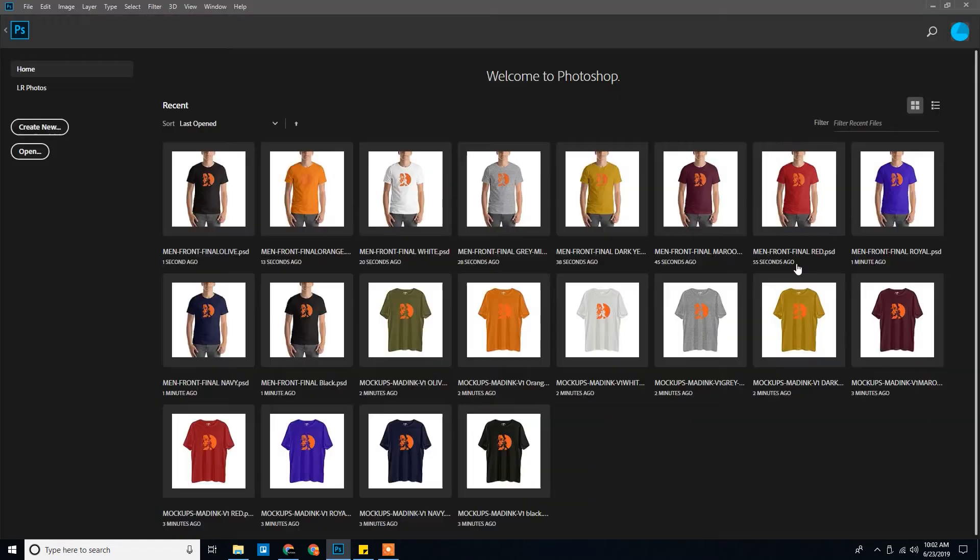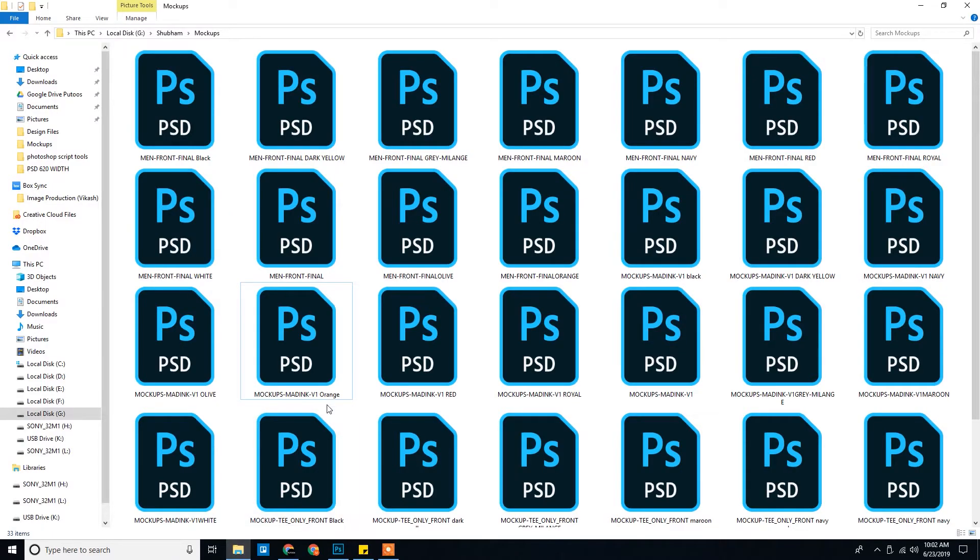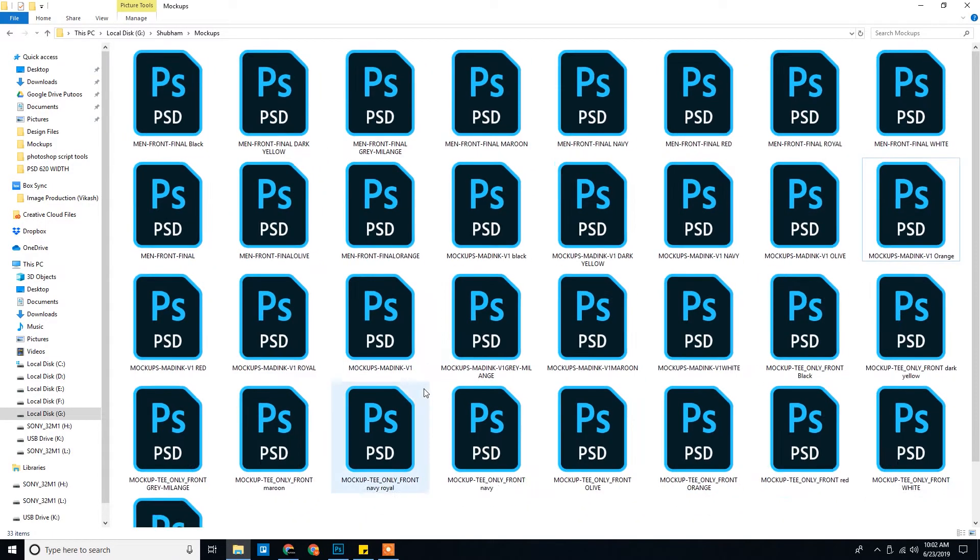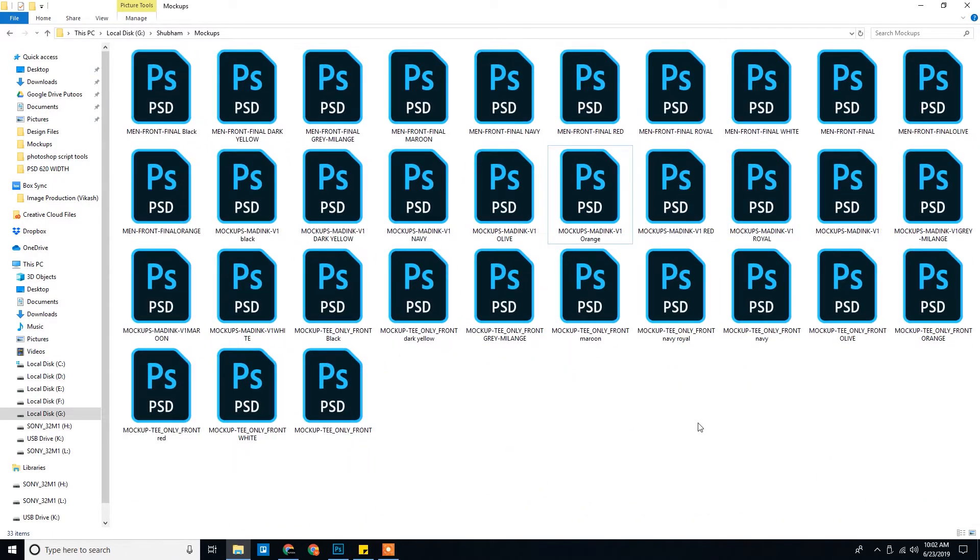Okay, so we started with three mockups. Now we have 33 mockups.